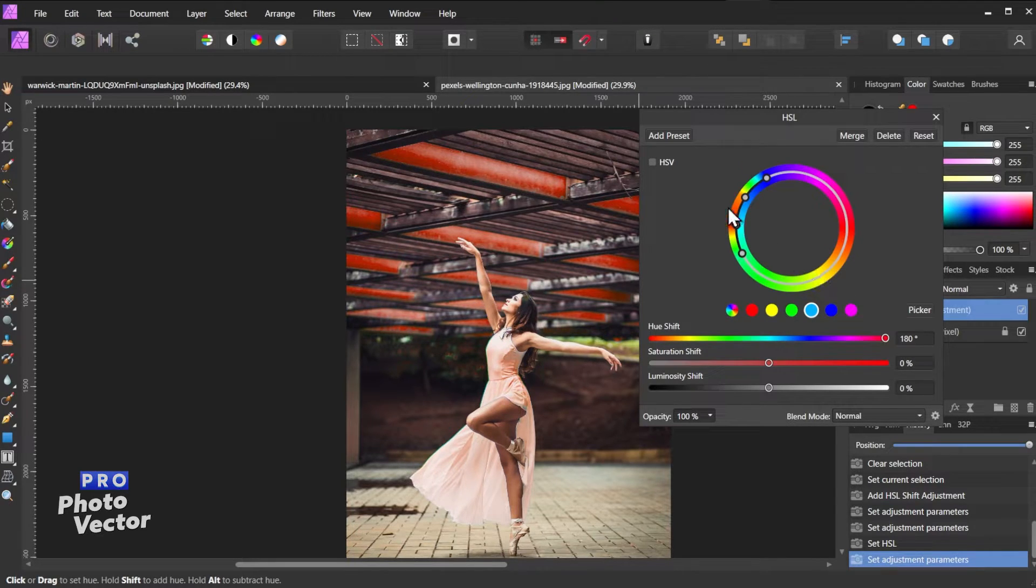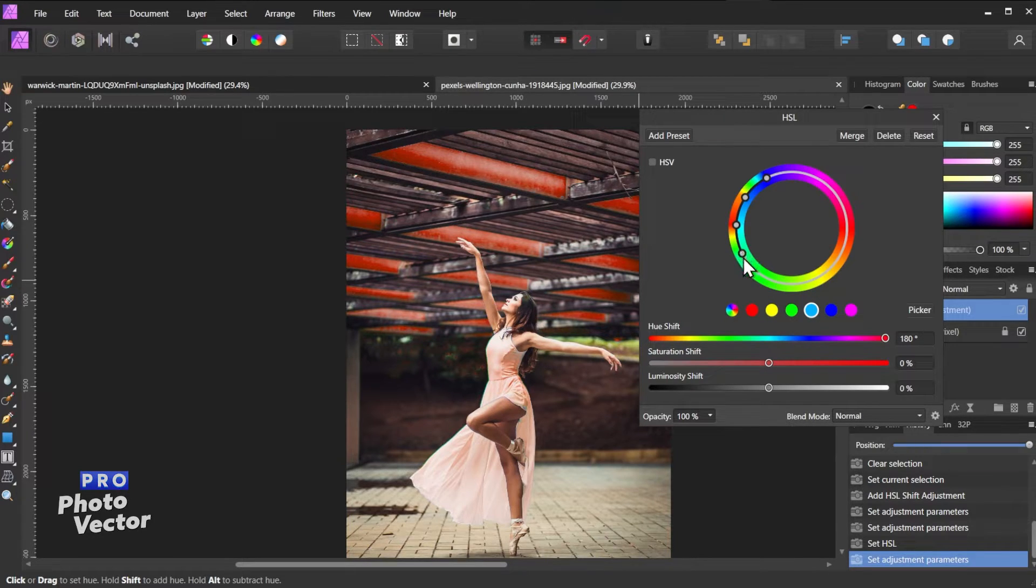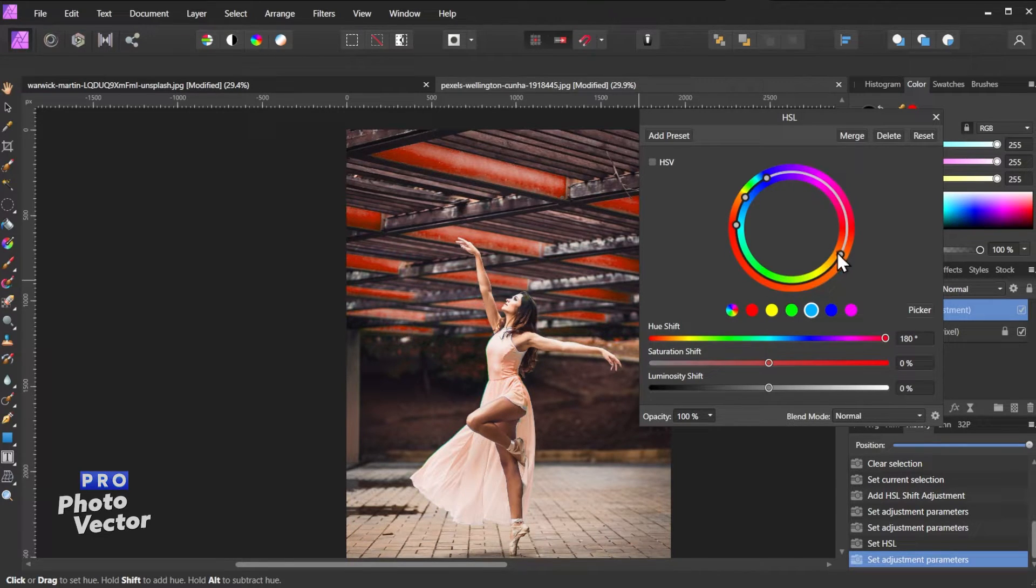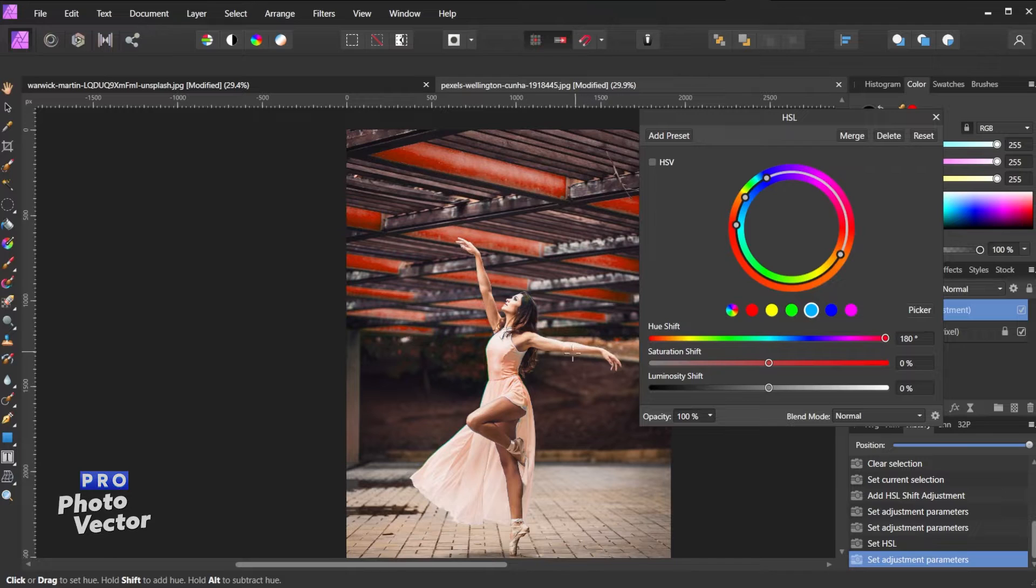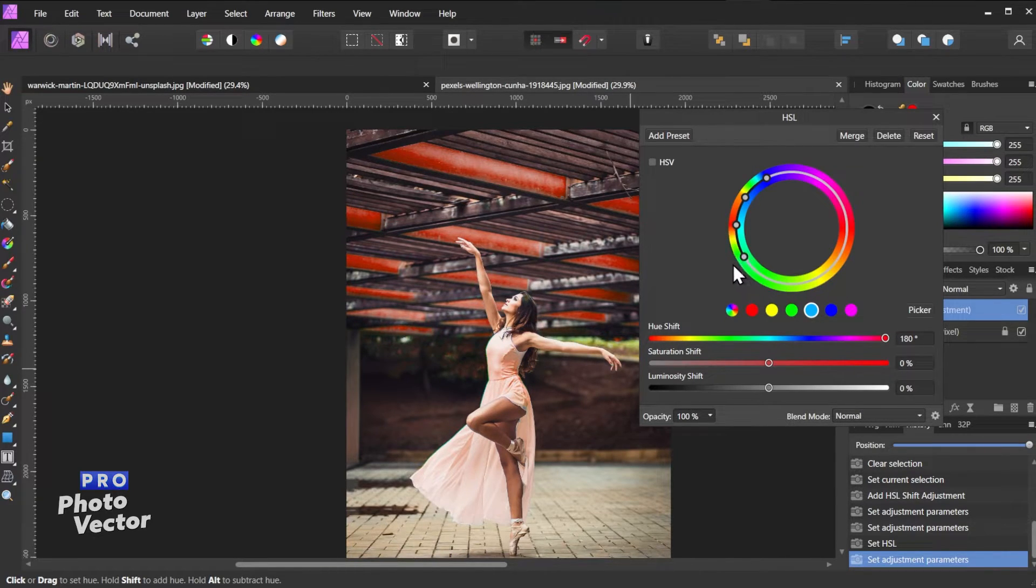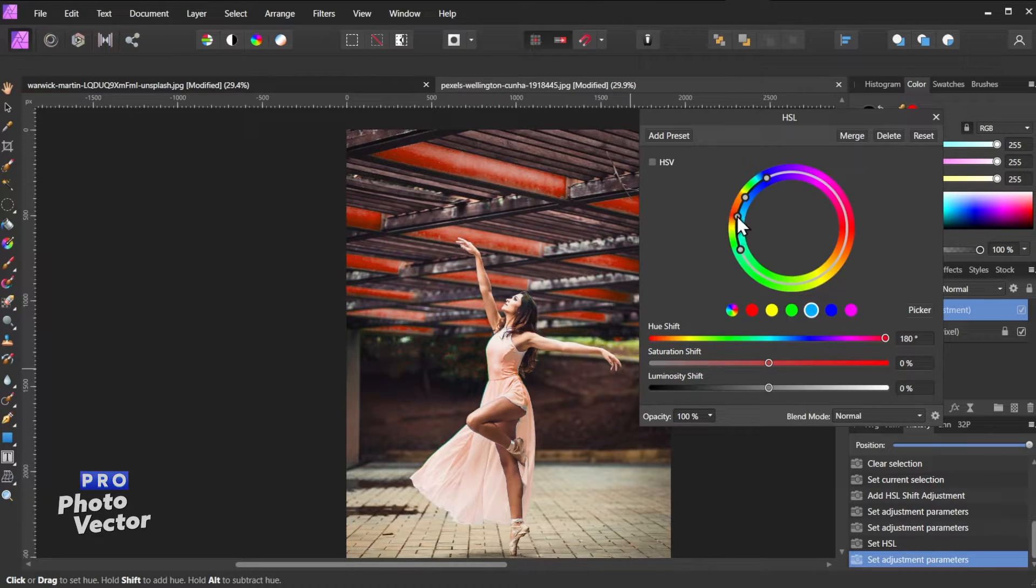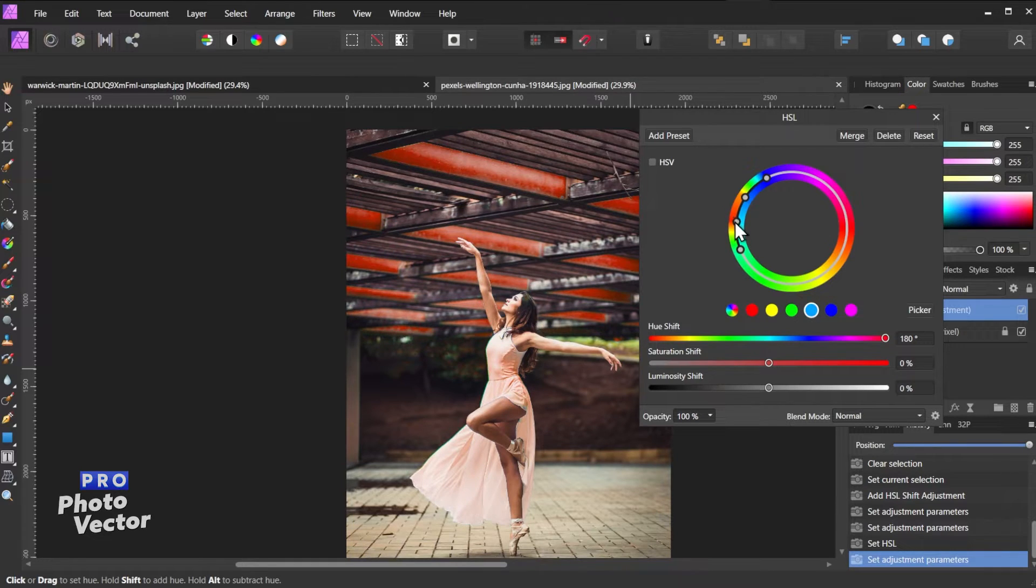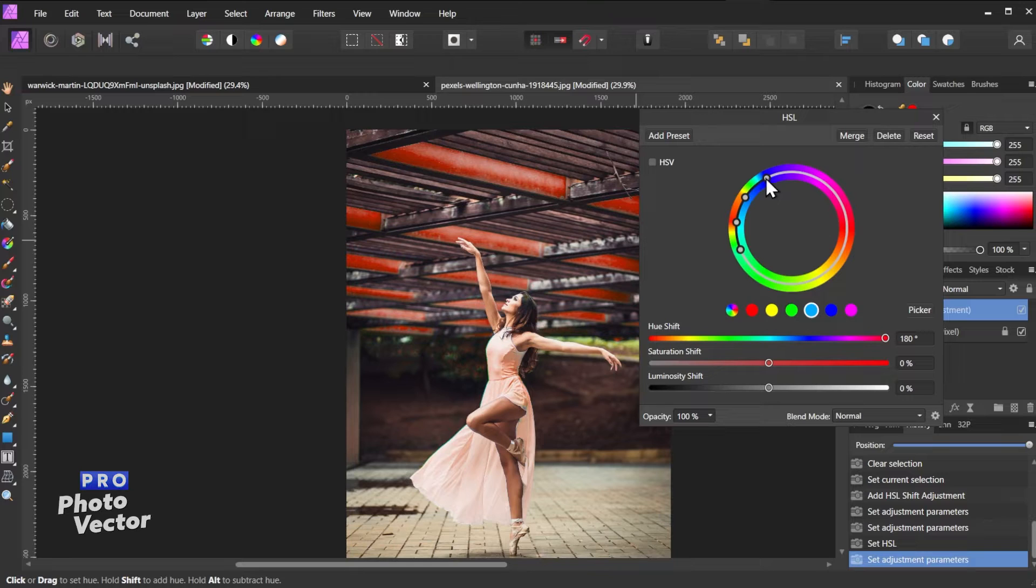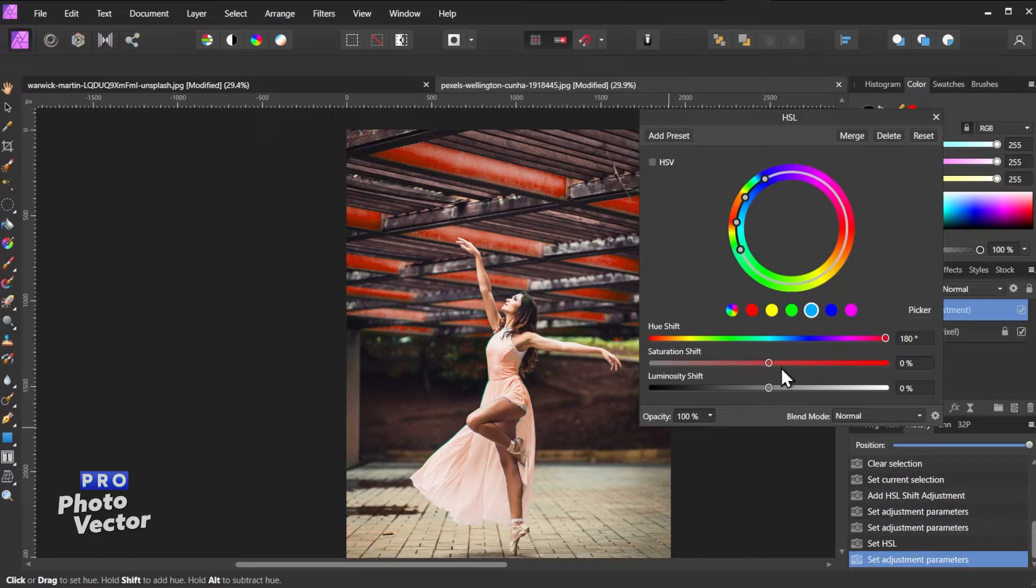So the cool thing about this right here is I can expand or contract the range of colors I want to change. So I can for example drag this out and that's going to include more colors. You can see some of the background colors are now starting to change. So that's basically just including more colors in that range. And I can also adjust the inner nodes here, and you can see that as I do that it's sort of adjusting how these colors here are affected. So really you can just tweak this as little or as much as you want to include more or less colors.